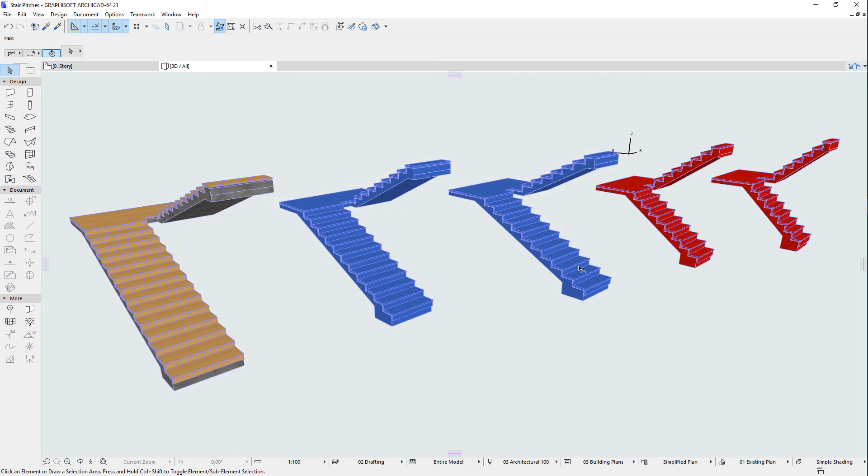As a result, Stair Surfaces are overridden by red and blue based on the pitch of their flights.